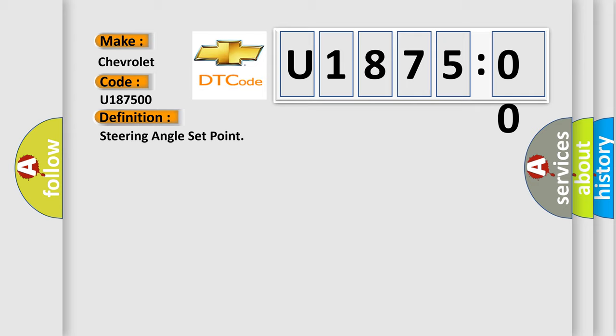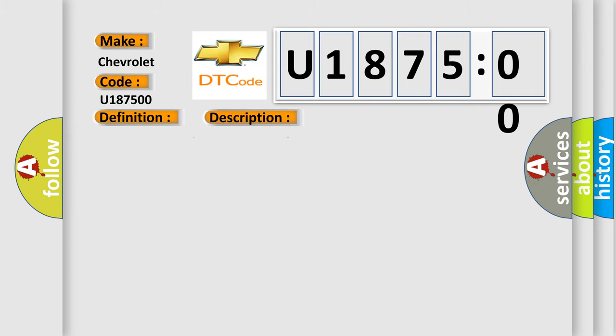And now this is a short description of this DTC code. The steering angle sensor zero point calibration position vastly differs from the recorded value.